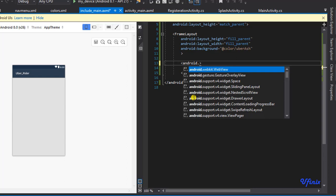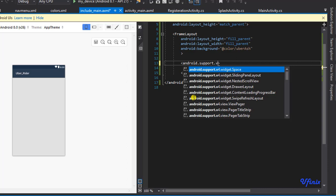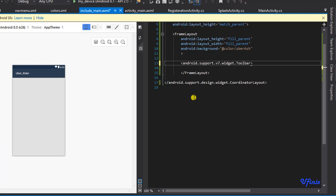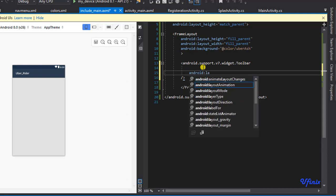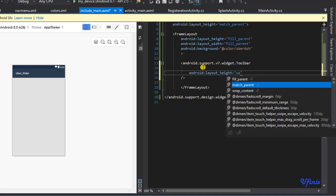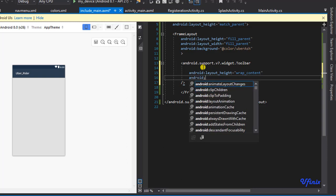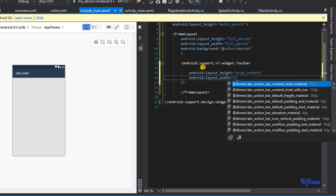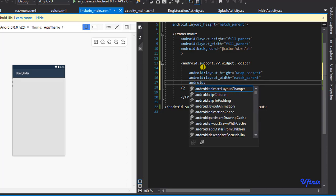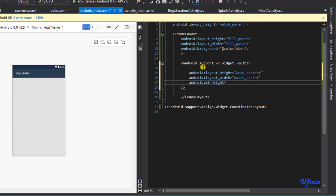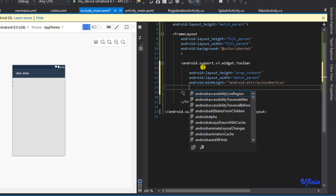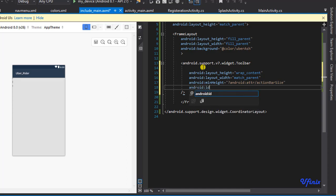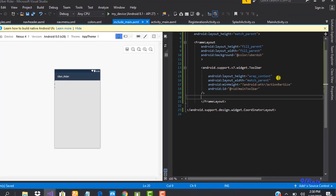We need to declare a toolbar — this should be android.support.v7.widget.Toolbar. We need some attributes: android:layout_height set to content, android:layout_width set to match_parent, and the minimum height set to the size of an action bar. Now we set an ID — I'll call it main_toolbar.